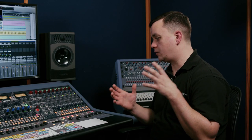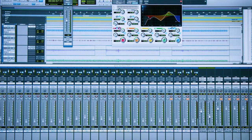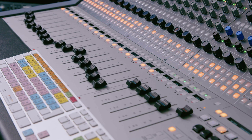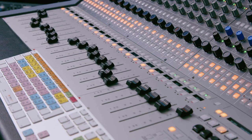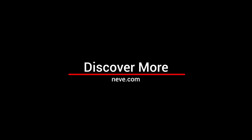Everything is located in one easy to access point. As soon as you open your DAW session, you've got all of your automation lanes for the analog side of the console stored in your DAW.